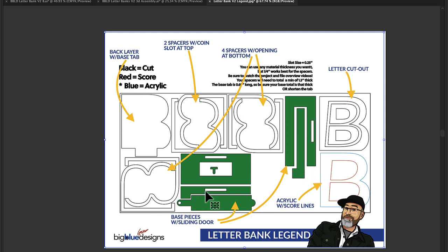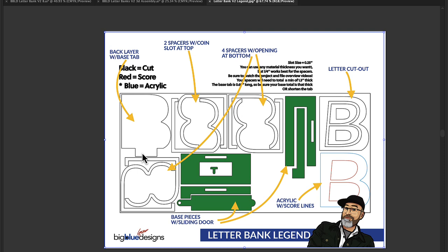And then you've got the door that slides and then the base piece, and all of the slots here line up together and this tab goes down through those. Let me show you a document that'll make even more sense to you now that you've seen this one.